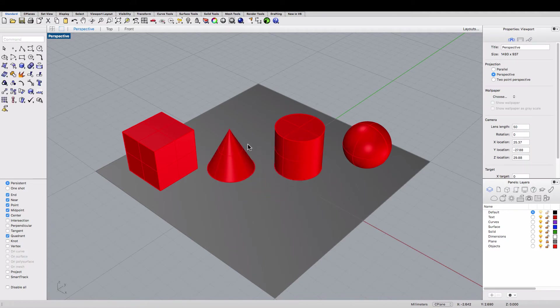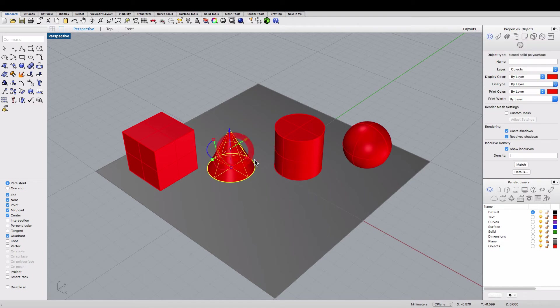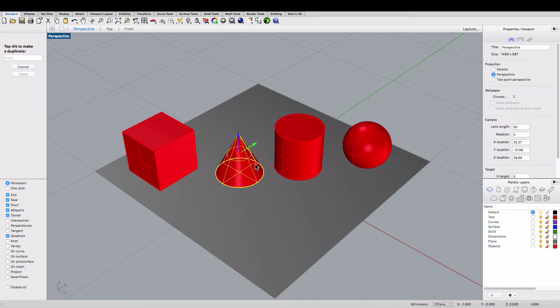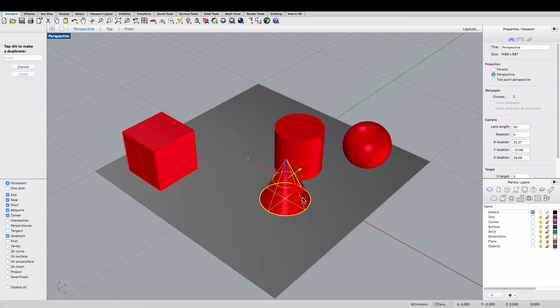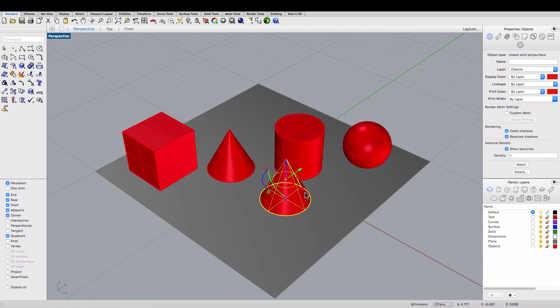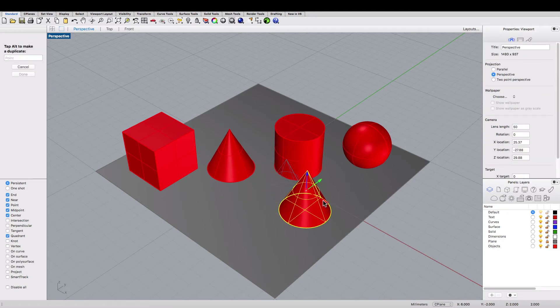Let's try that. If you drag with the gumball handle and press the Alt key on a PC or Option key on a Mac, you can create a copy of that object.